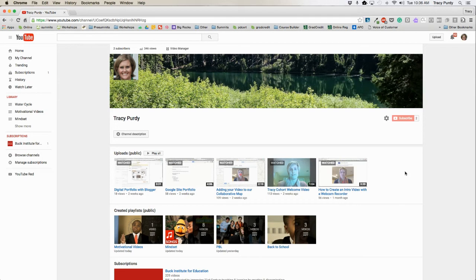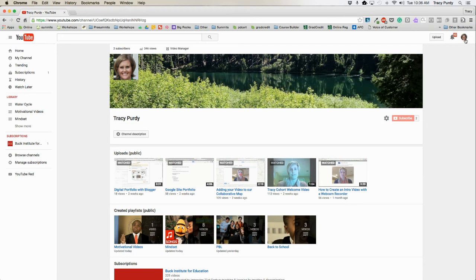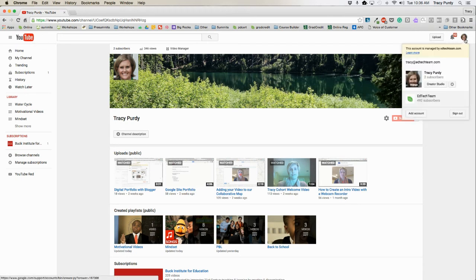In order to create your YouTube playlist, the first thing you need to do is go to YouTube.com. Once you get here, in the upper right-hand corner, make sure that you are signed in. If you're not, click on the blue button to sign in.